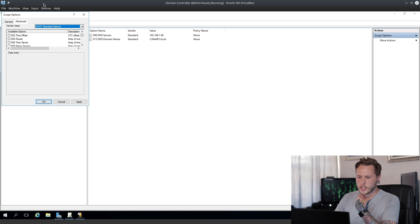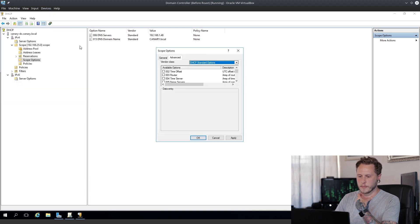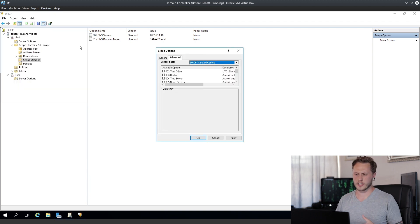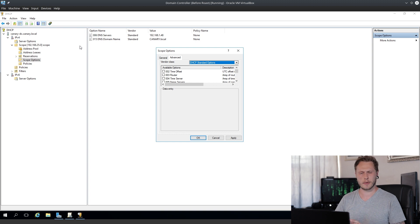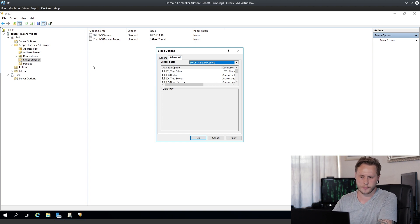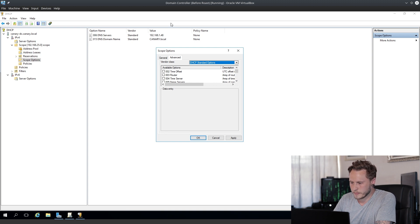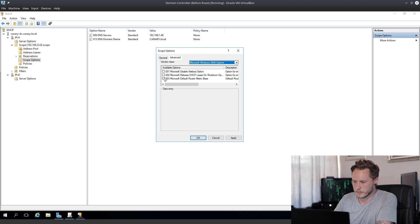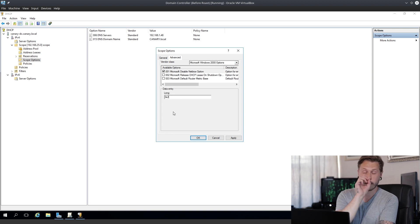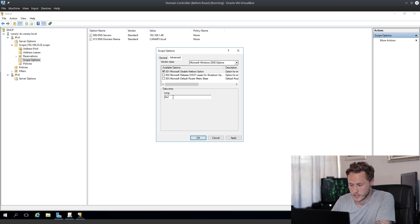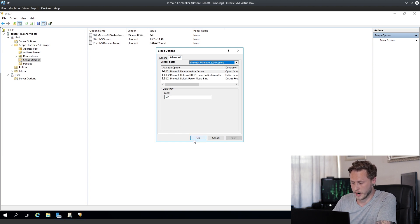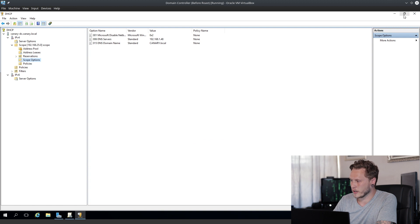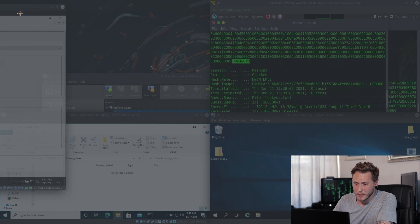Then you want to go to your DHCP server. In my case, I've just got it installed on my DC. You're going to go there into scope options. You're going to go to advanced, you're going to say Microsoft Windows 2000 options, disable the NetBIOS option. Make sure you set this value to 0x2. You're going to apply it, and you're going to go okay. And then you can close it off. It is that simple.